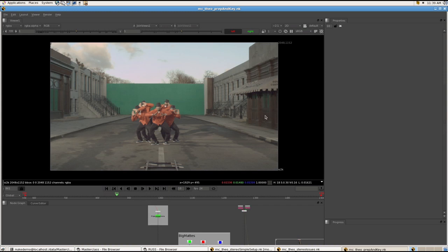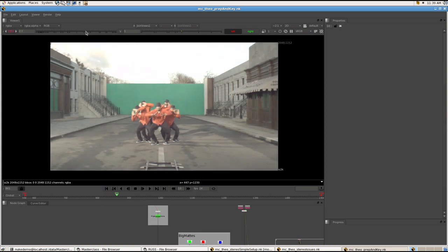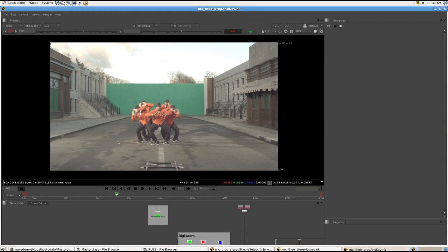So we decided to try and do some visual effects and keying and fixing some of all the errors on this shot, and it turns out to be 960 frames in stereo. So there was quite a lot of work to be done on it, to be fair.